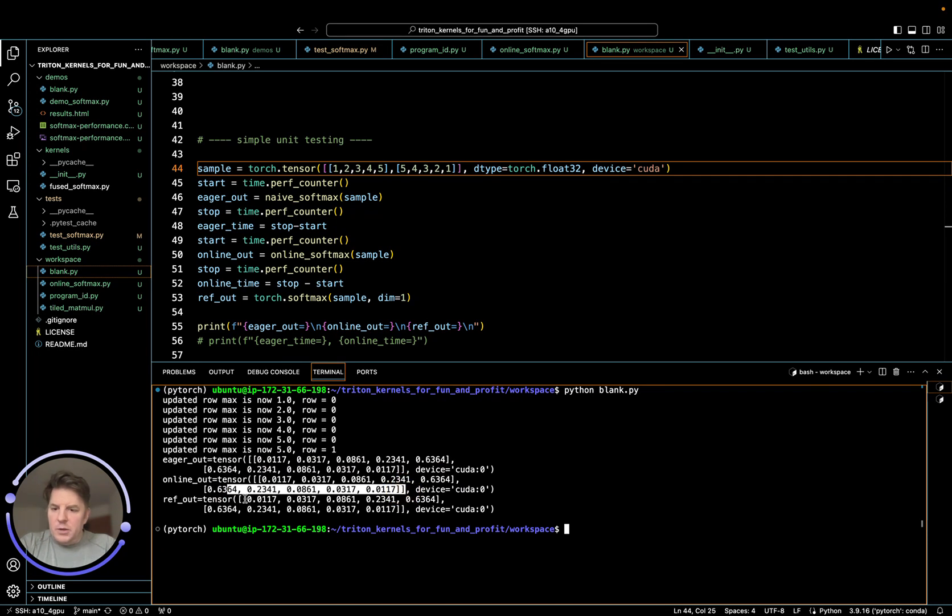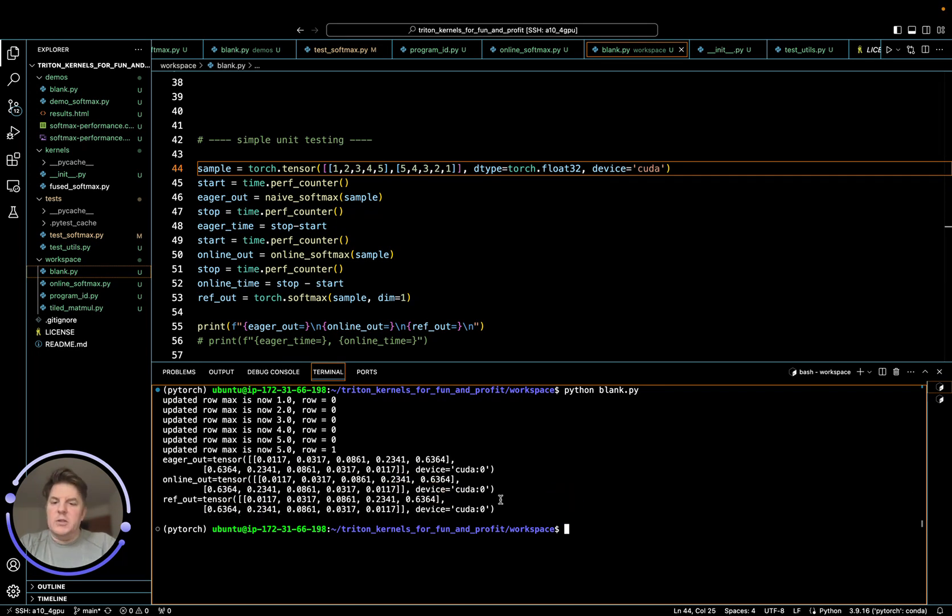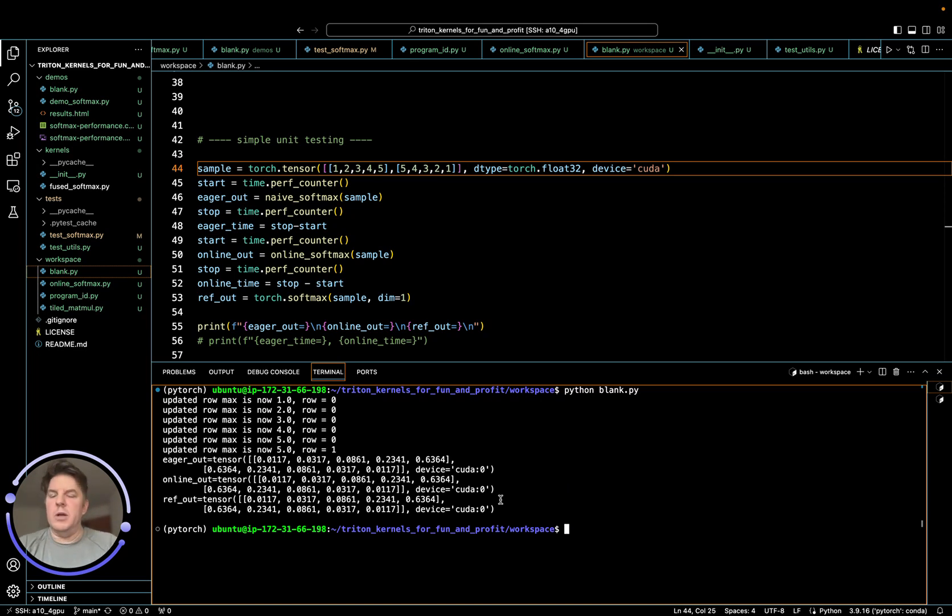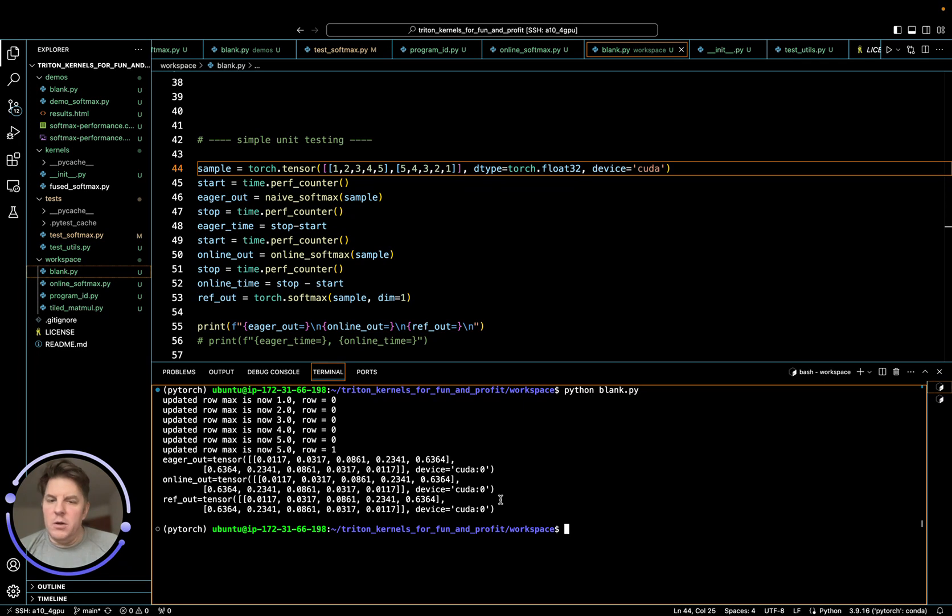And finally, reference architecture, same thing. So we're generating exactly the same thing in three different ways in this sense, in terms of torch implementation or eager, implementation, and now the online softmax implementation.